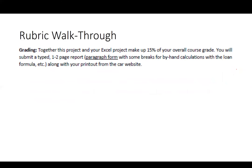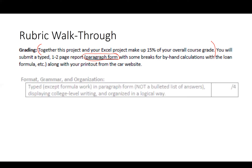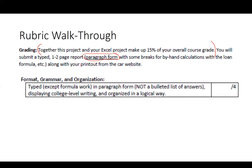I'm going to walk you through the instructions and the rubric so you know all the expectations. This project and your Excel project together are about 15% of your grade. Submit a one-to-two page report in paragraph form, with breaks for by-hand calculations using the loan formula, along with the printout from your car website.